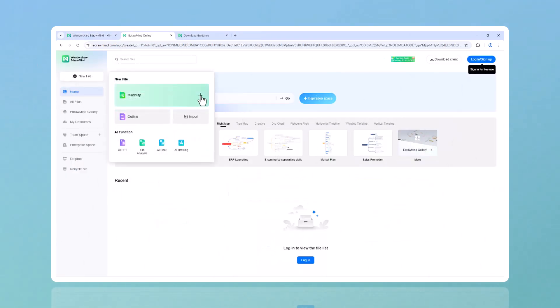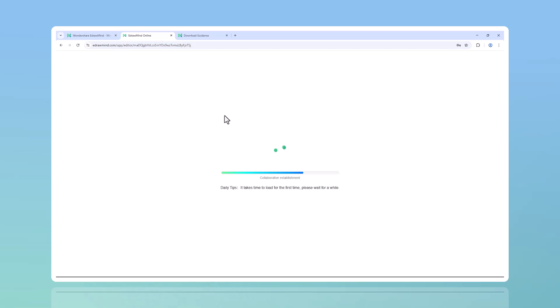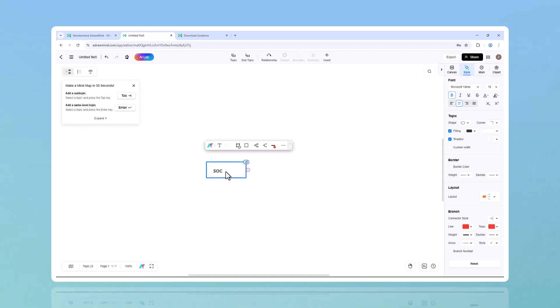We all know that getting started is the hardest part, but with EdrawMind's one-click AI mind map, all you need to do is type in a topic and AI will generate a complete structured mind map for you in seconds.